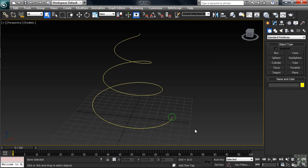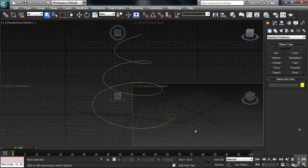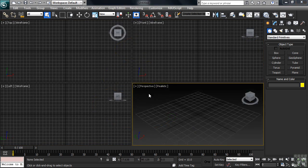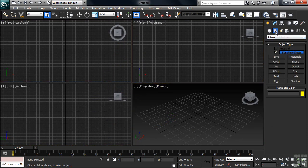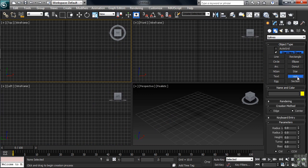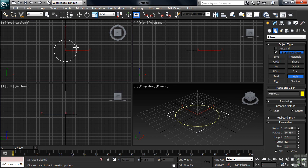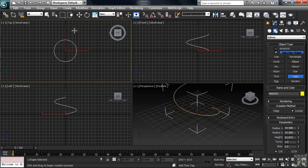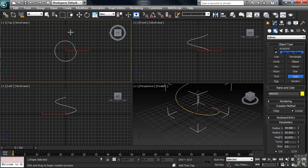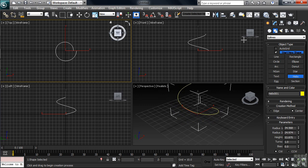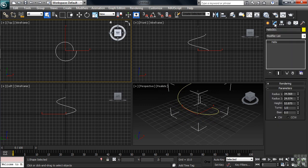Let's see if we can make something like this for ourselves. In the top view, I'll create a helix. You'll find the command in the shapes on the right-hand column, fifth one down. Go ahead and draw it out from the center of the top view. There are several mouse clicks involved to get it on screen — go ahead and complete that, then move to the modify column.